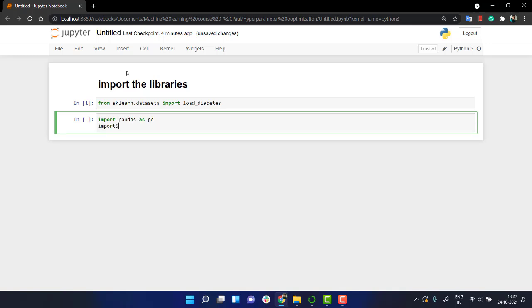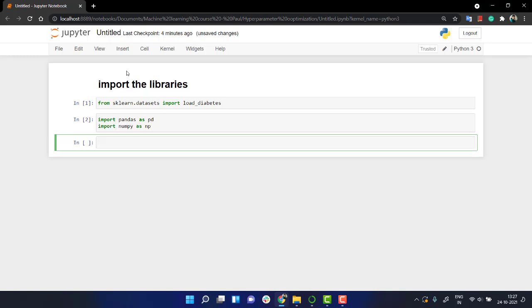Now the next thing is let's load a class of this data. Let's look into what's in the dataset. Okay, so let's import the data load_diabetes in a class, let's do ld.